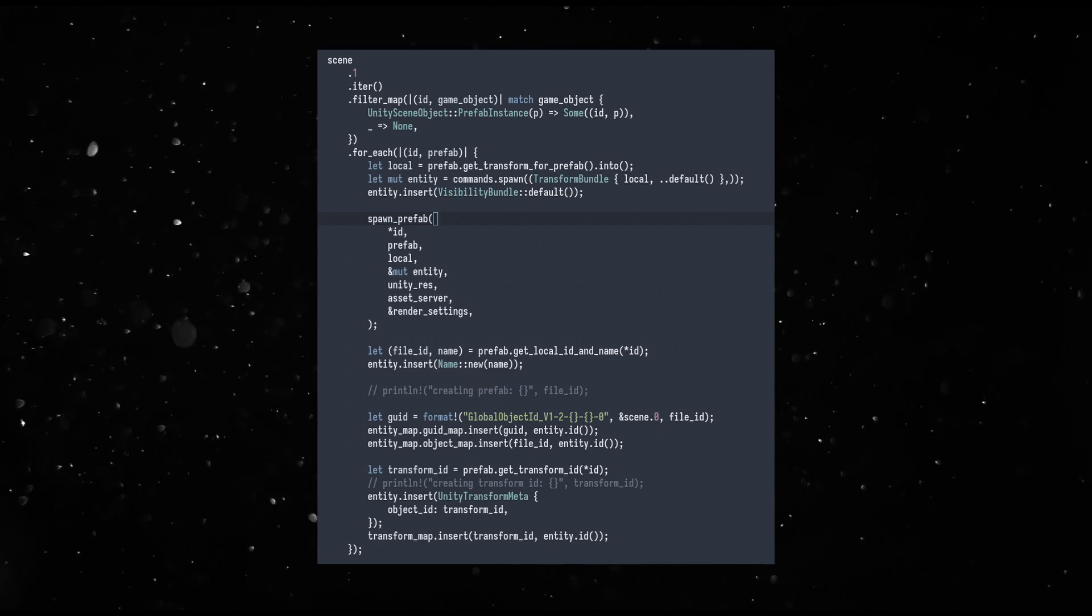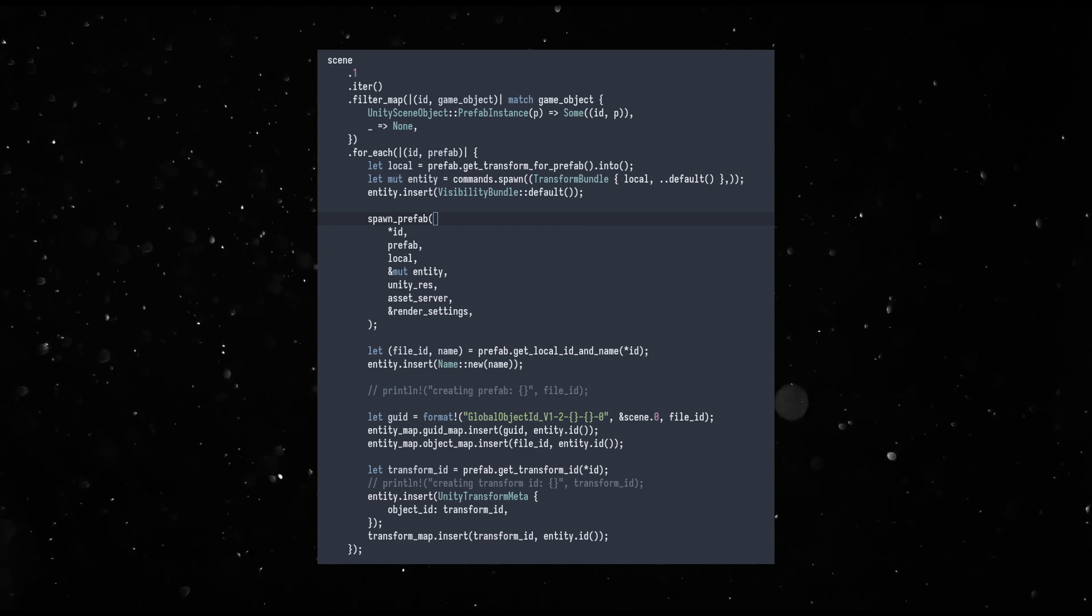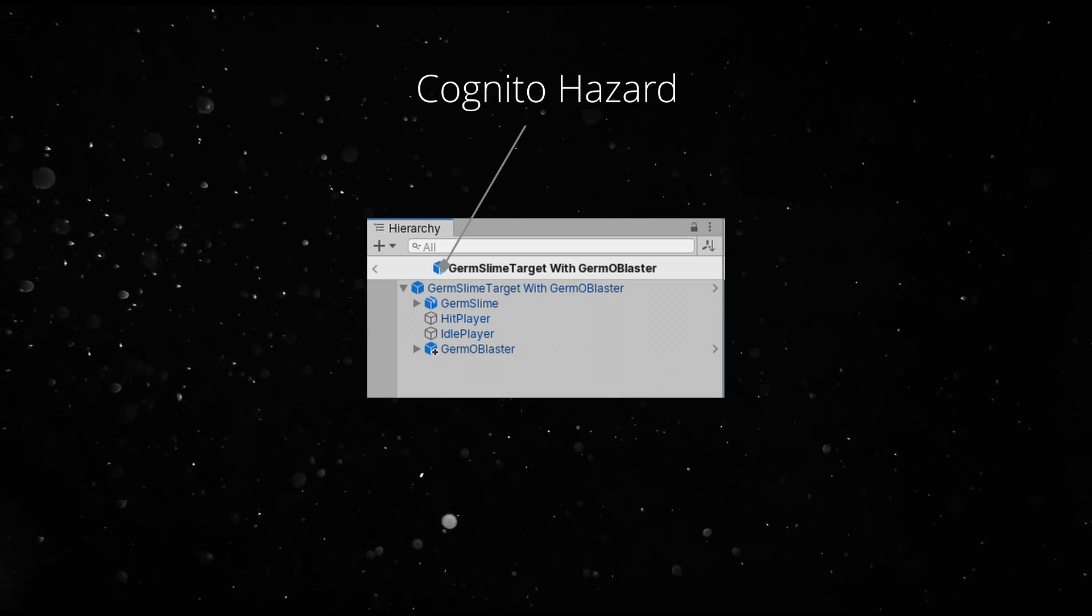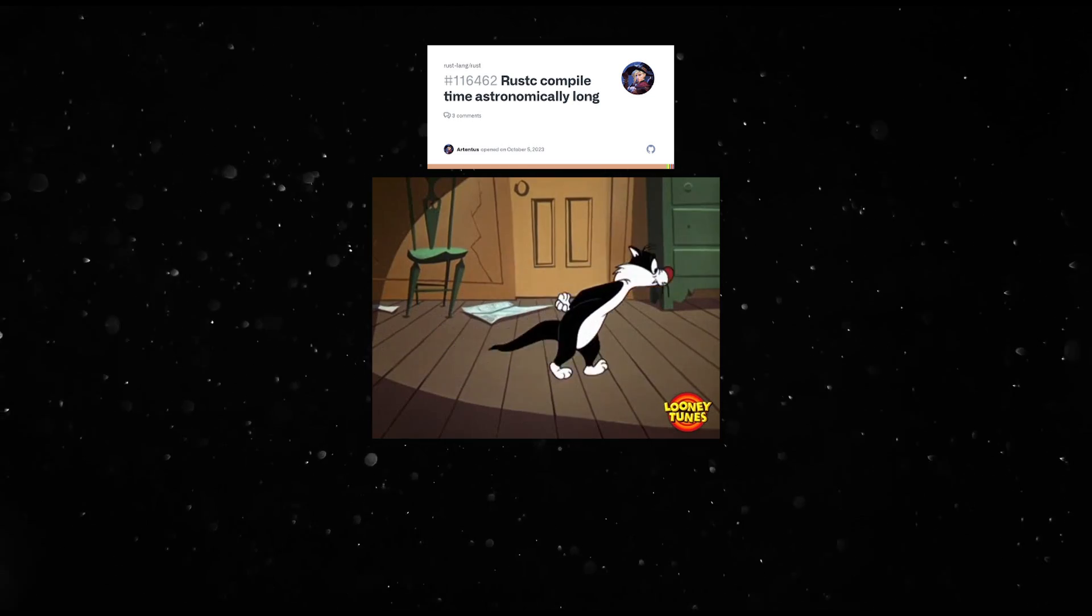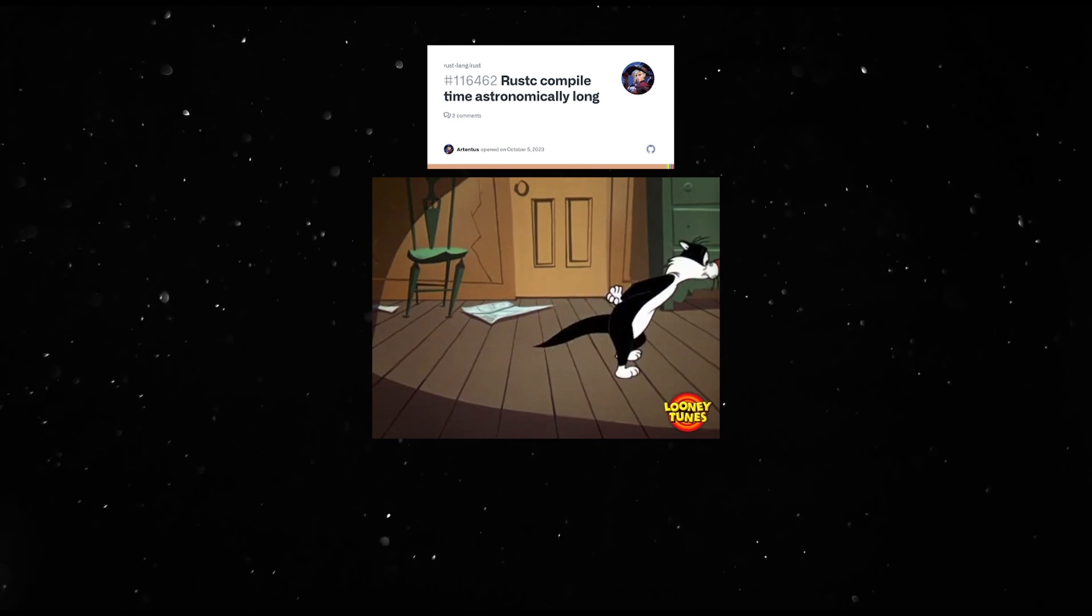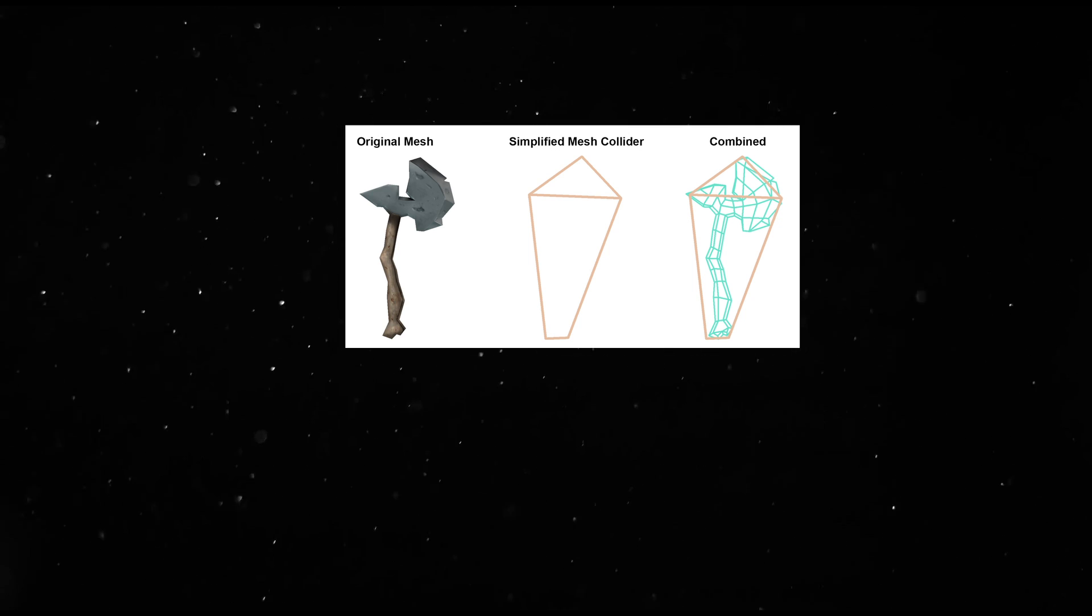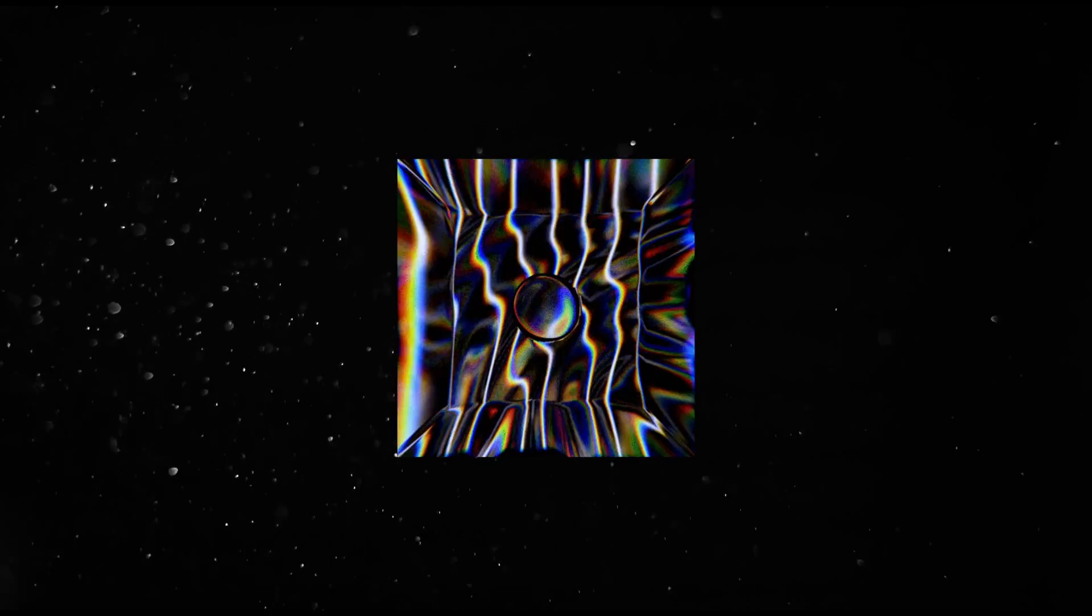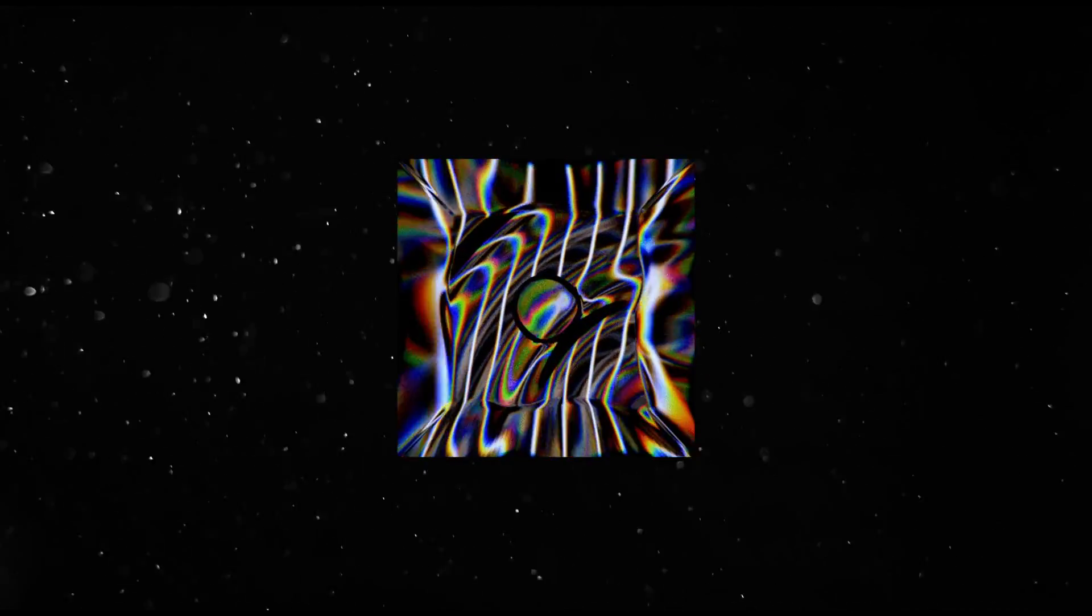Prefab spawning is a massive hackfest and needs to be improved. Prefab variants are hard and I understand why it took Unity so long to implement them. Build times are starting to sting and I need to cut down on the generics everywhere. Mesh colliders are tricky and don't always work, so use with caution. All materials are converted to Bevy's standard material, so that is very basic.